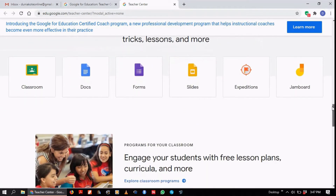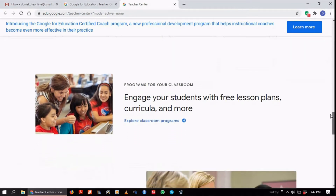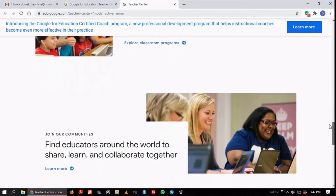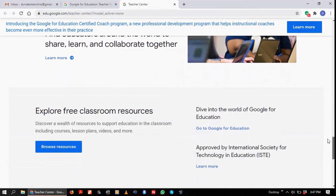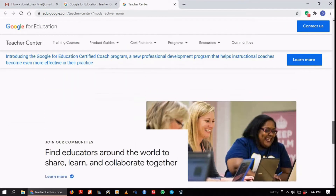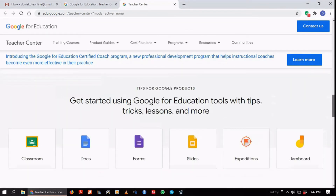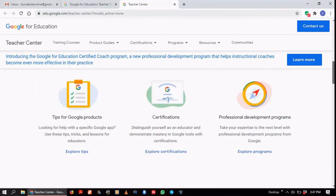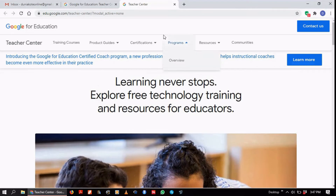The applications covered include Classroom, Docs, Forms, Slides, and Jamboard — basically different Google applications that are integrated into what is called G Suite for Education. G Suite has been around for quite a long time, since the mid-2000s. But with the coming of the COVID pandemic, Google has opened it up for educational institutions and has also provided this site as a means through which educators can be taught skills in how to utilize Google products, especially G Suite.